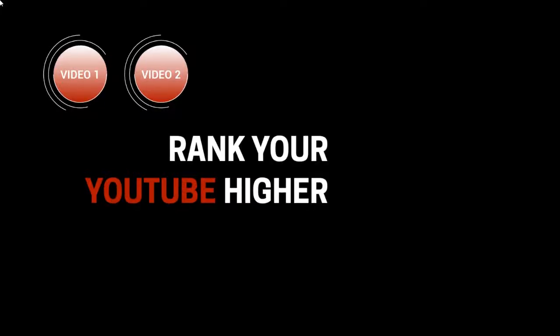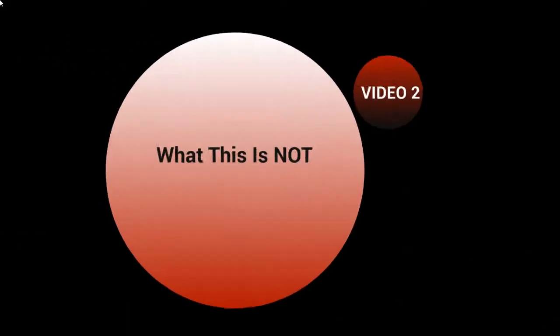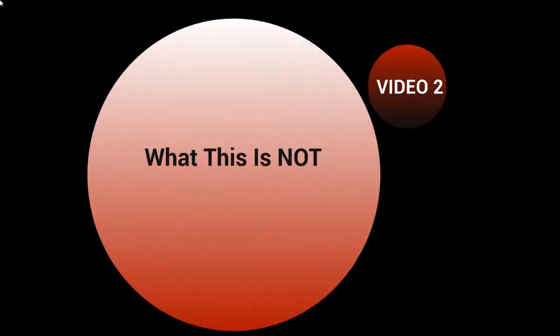Hello and welcome back. This is video number two and we're going to talk about what this is not. One of the biggest mistakes we see is that people assume they know the strategy. They bring in what they already know and automatically assume that's what this strategy is about.